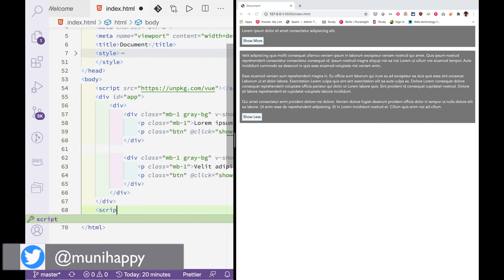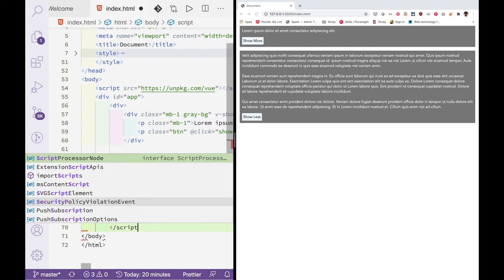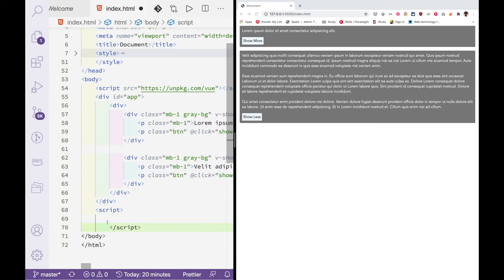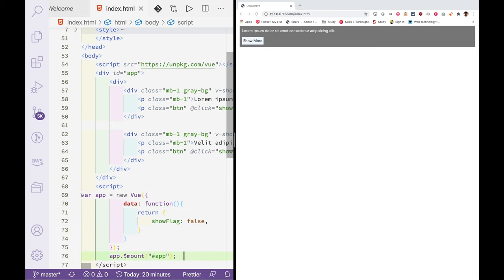Next add a script tag and instantiate Vue.js application with show flag variable. Finally mount this Vue.js application to the div with the ID 'app'.